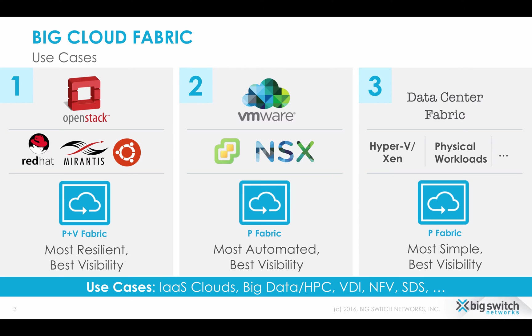It is important to review the use cases that can be explored with BigCloud Fabric. When you install the Community Edition, you are welcome to take advantage of comprehensive integrations with OpenStack or VMware. Alternatively, you can just use BCF as a robust and extremely simple physical network solution for a variety of workloads.